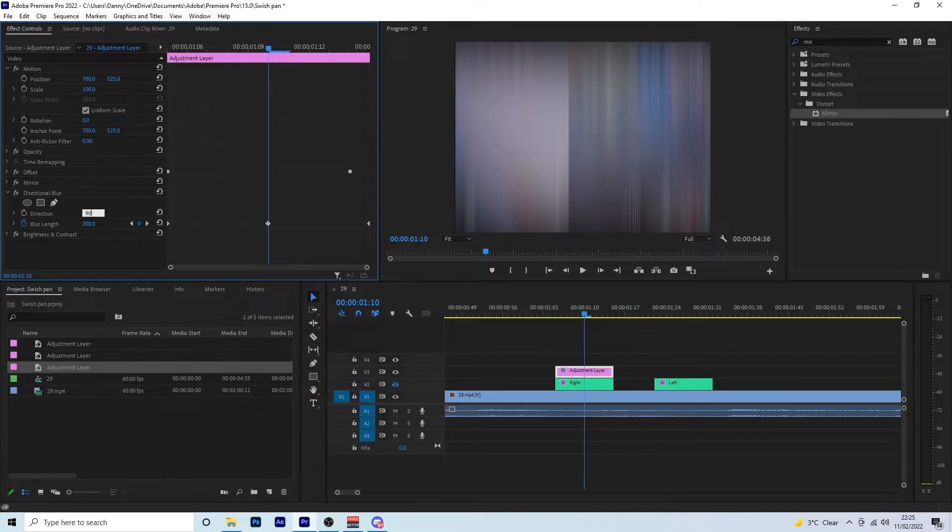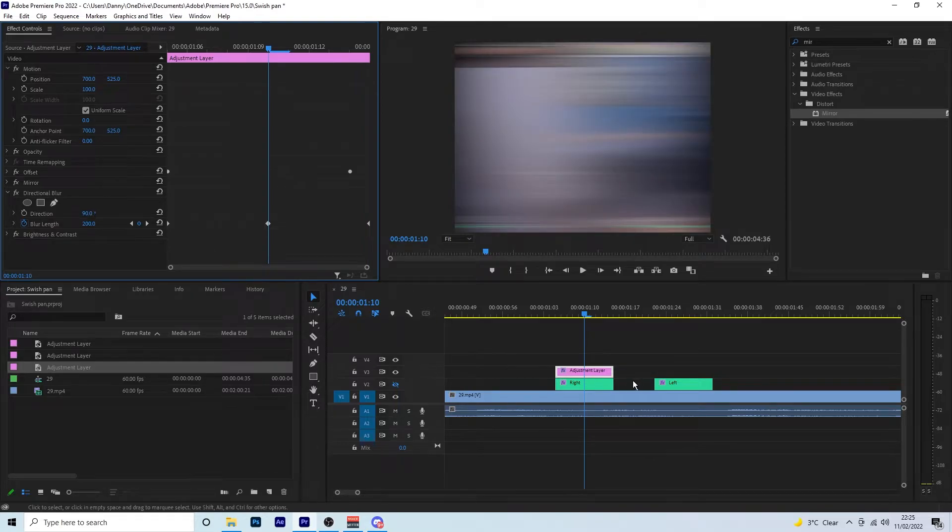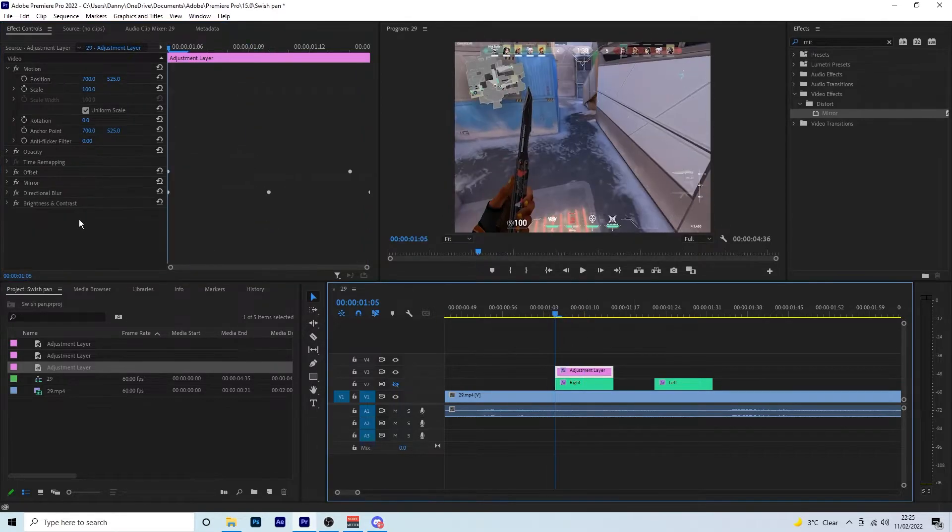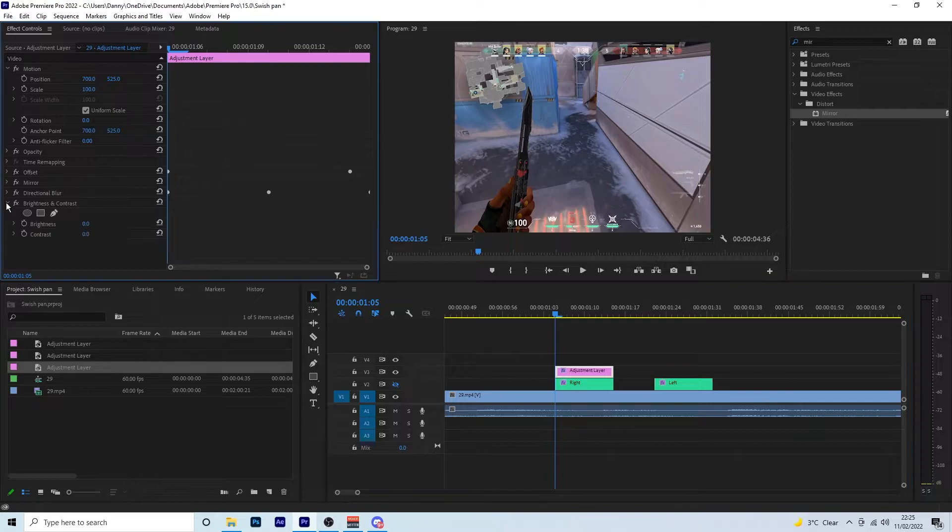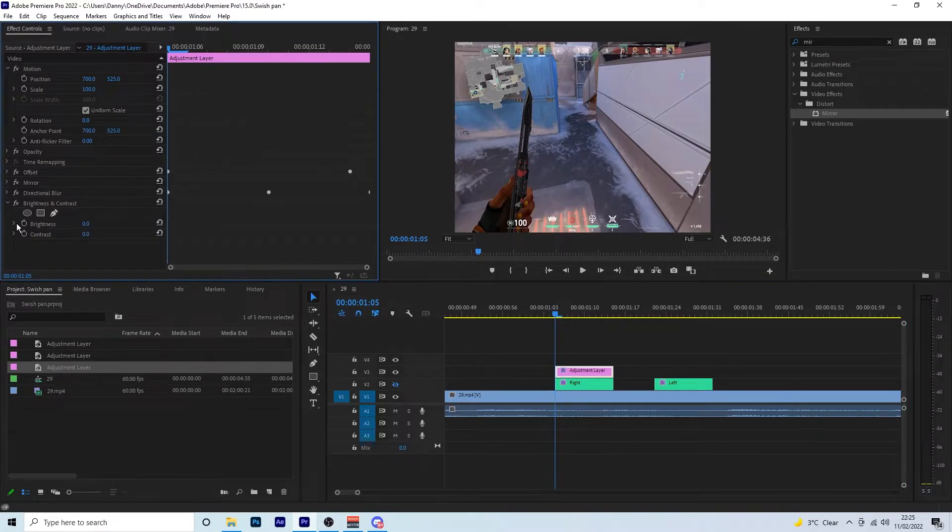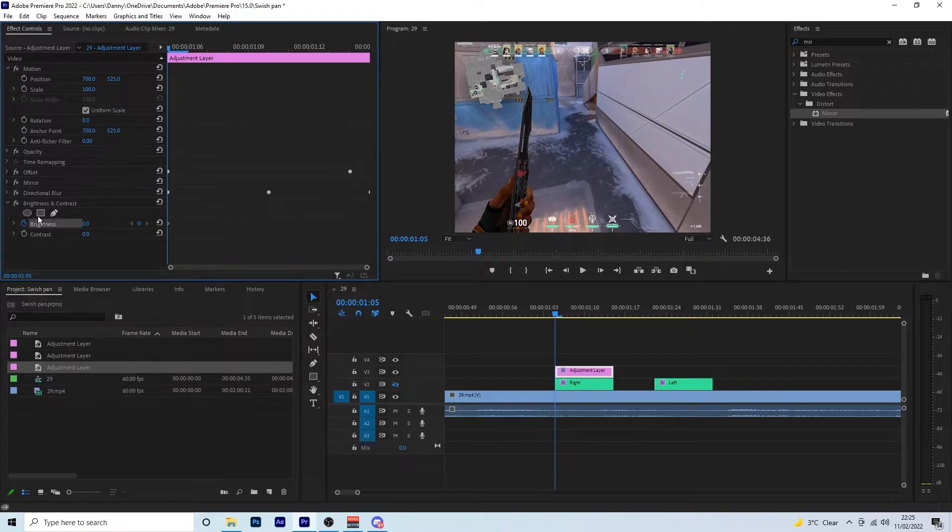So you need to put it in the same direction as your offset, so to the right. Then last but not least, we want to do the brightness and contrast. So we're not wrestling with the contrast, just the brightness. And we want to do the same thing we did for the directional blur.